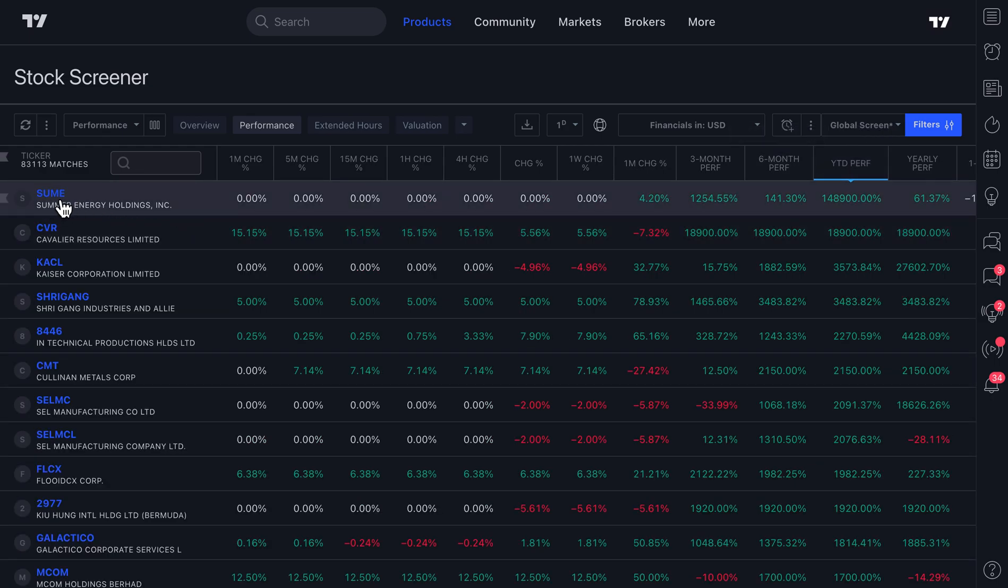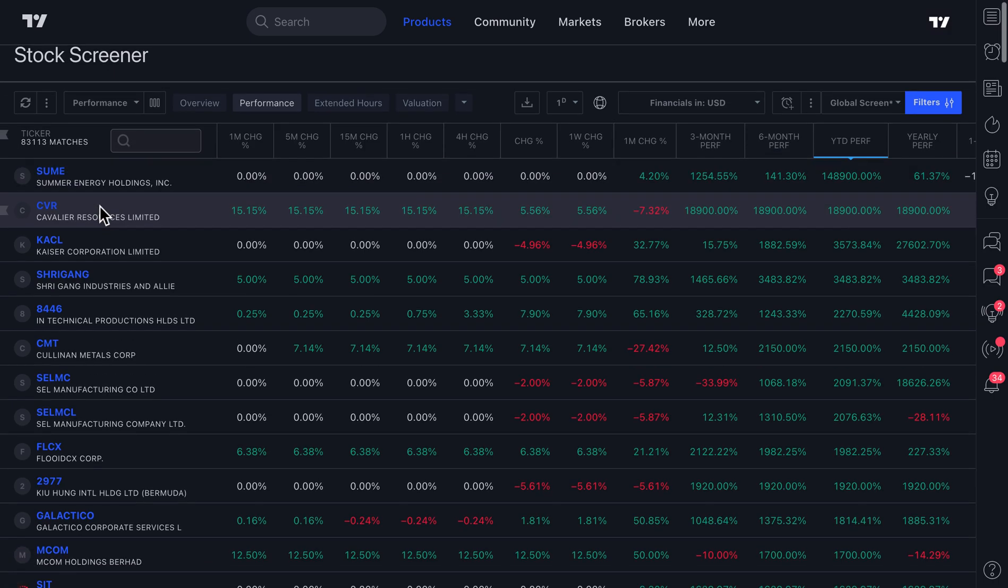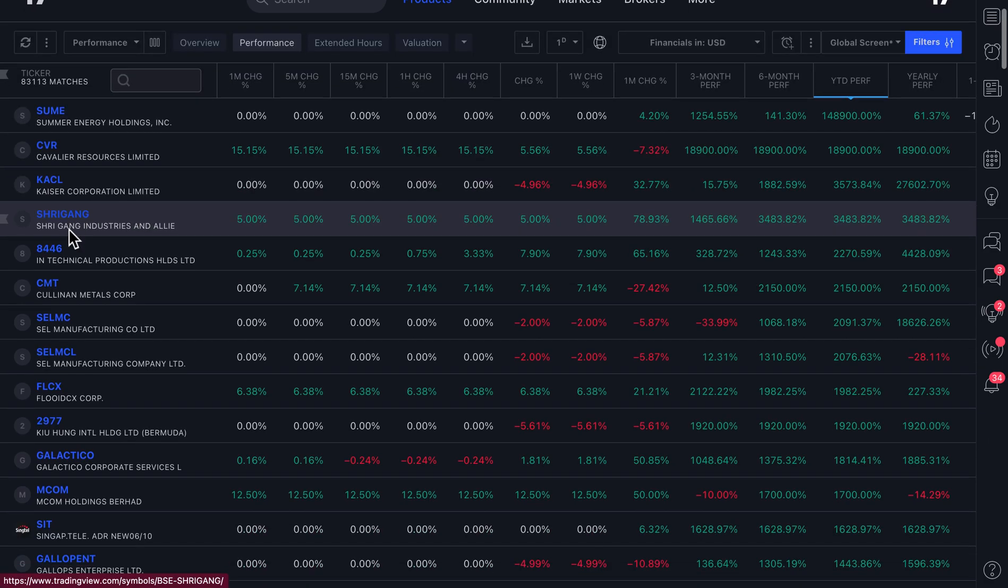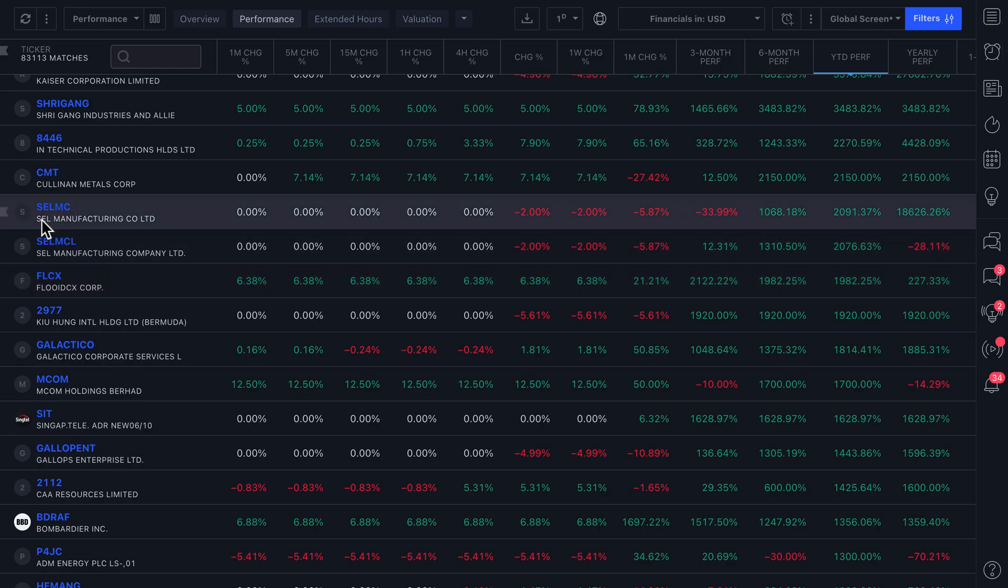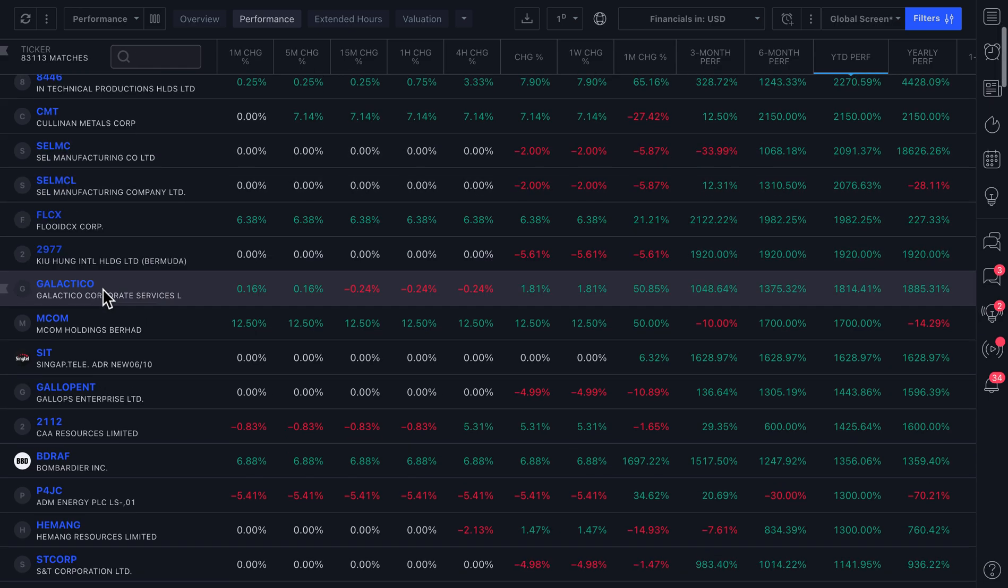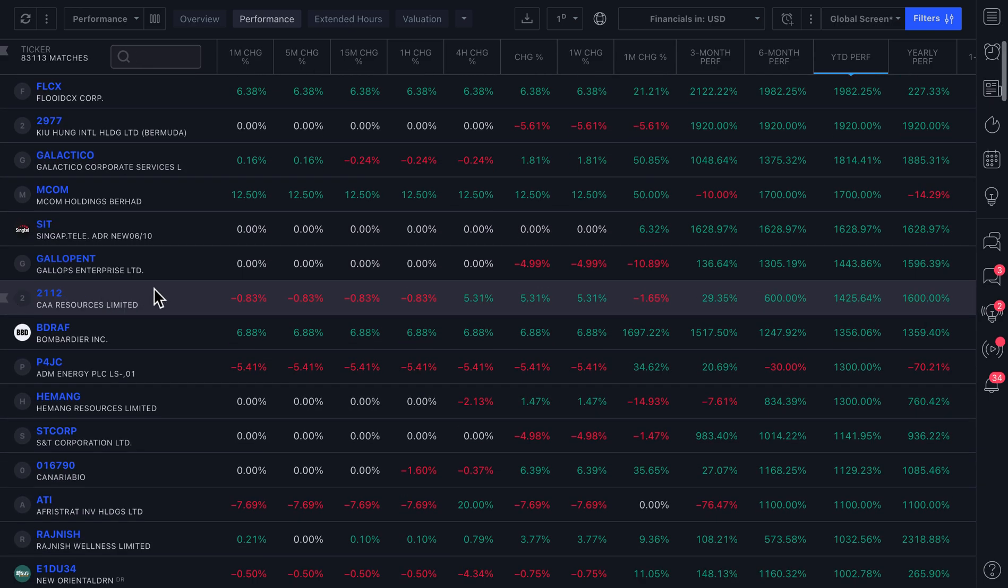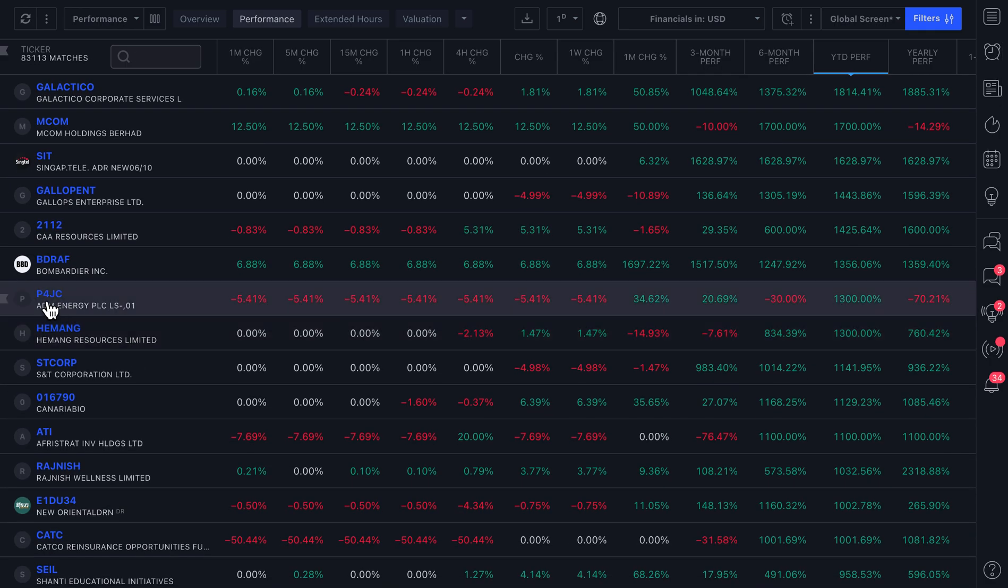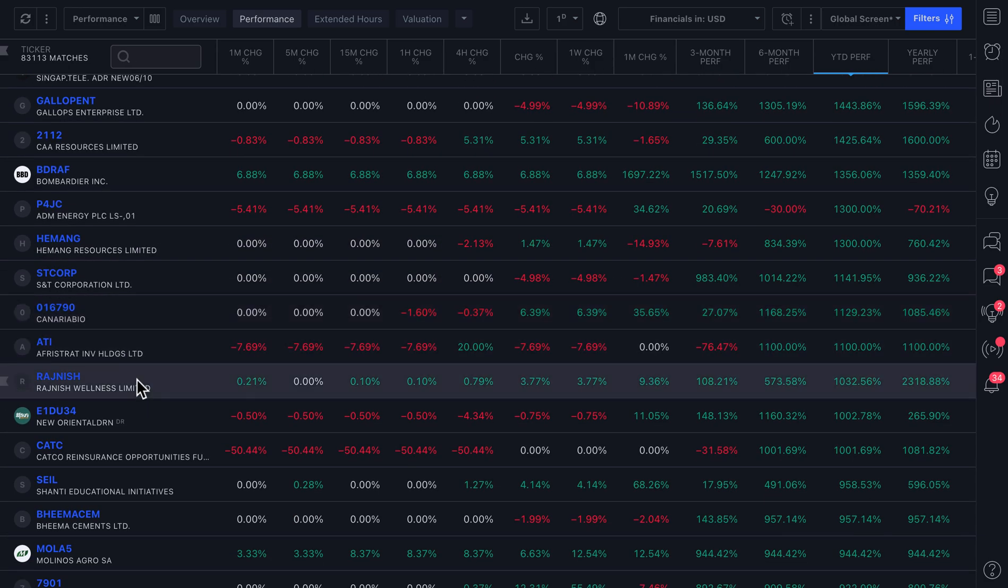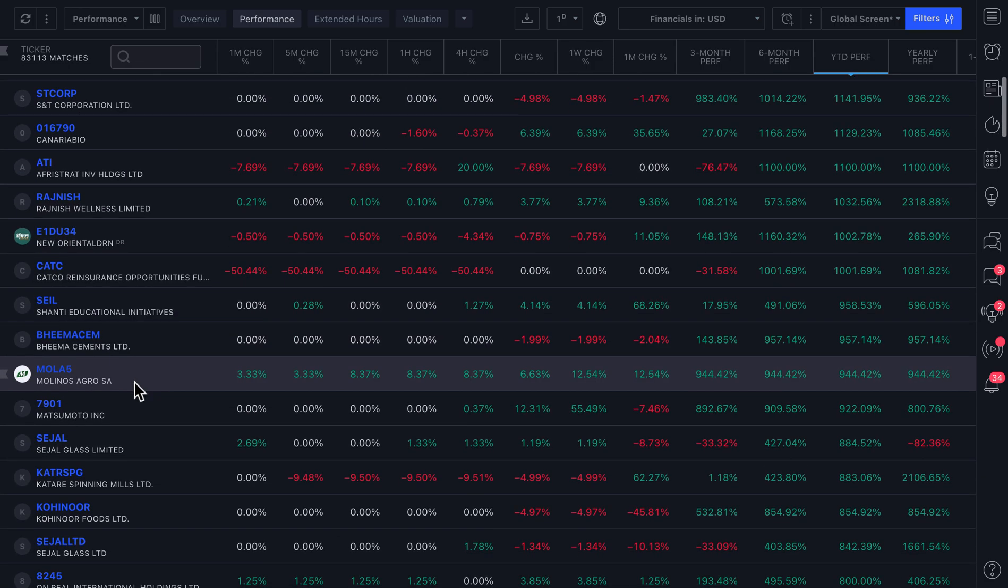So you can see the symbol here, S-U-M-E, and then the company name, Summer Energy. So that's an energy company. Then there's CVR, Cavalier Resources. So as you just start to scroll down, you can read the company names to get a feel for what they're doing because oftentimes their company name might say something about what they do. ADM Energy. And as you scroll down, you get the idea.